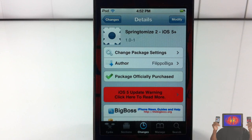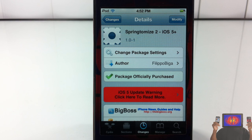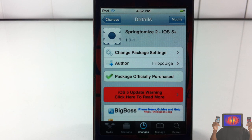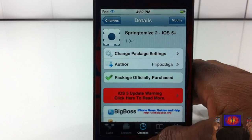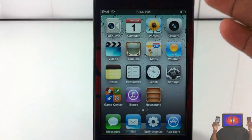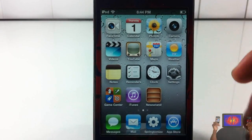Hey YouTube, bringing you guys a video on SpringTomize 2 for iOS 5 or higher — yes, SpringTomize 2, not SpringTomize 1. It's by Filippo Bigarella and it's in the BigBoss repo for $2.99. If you used SpringTomize 1 and you're familiar with it, you probably know it's an awesome tweak. This one is for iOS 5 and has more features because iOS 5 has more things to customize than iOS 4 and lower.